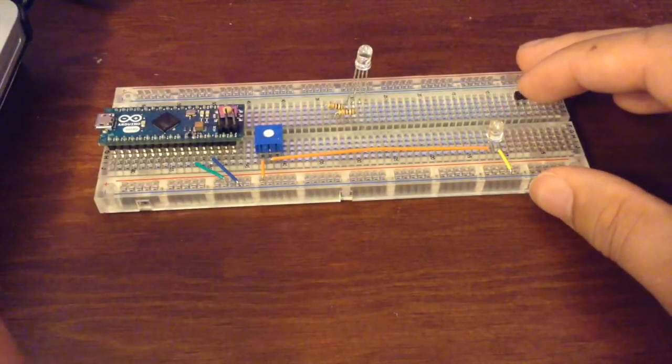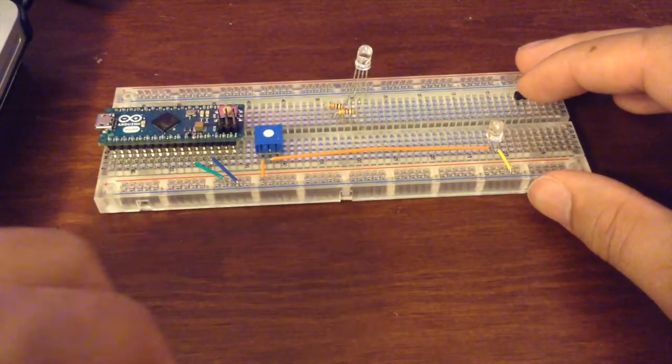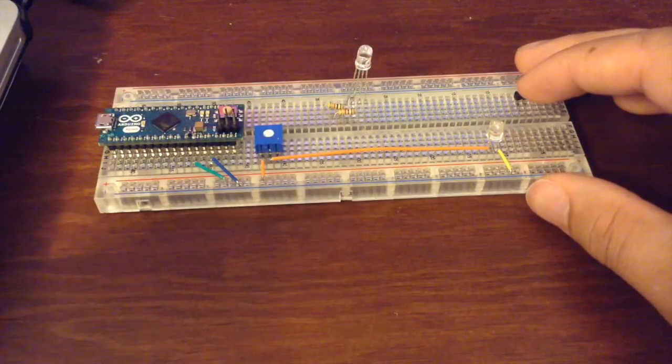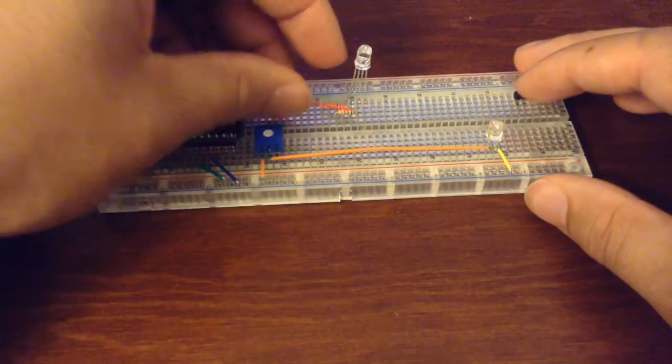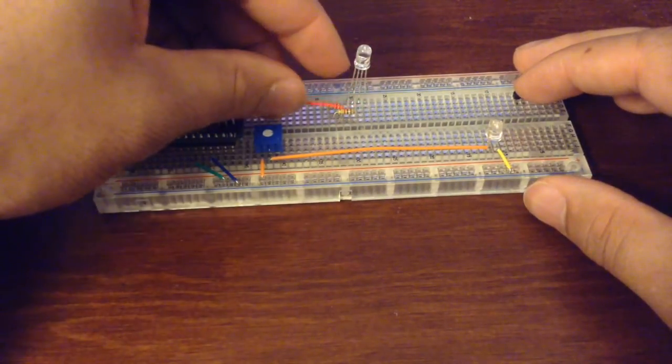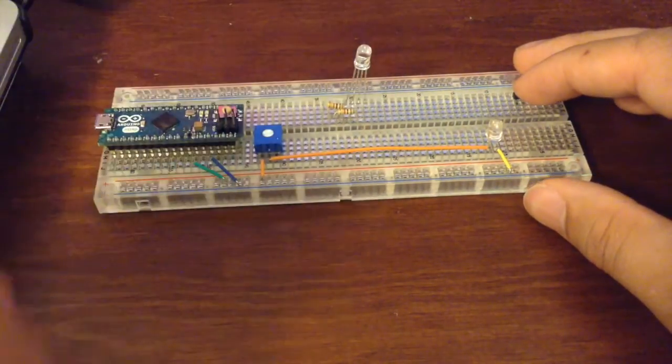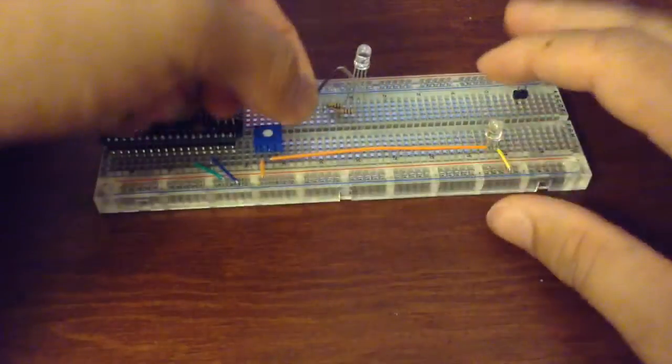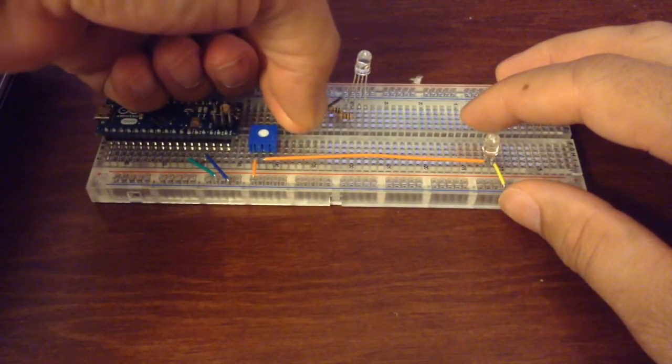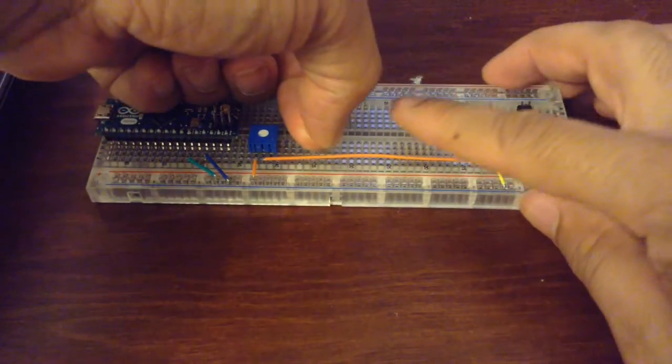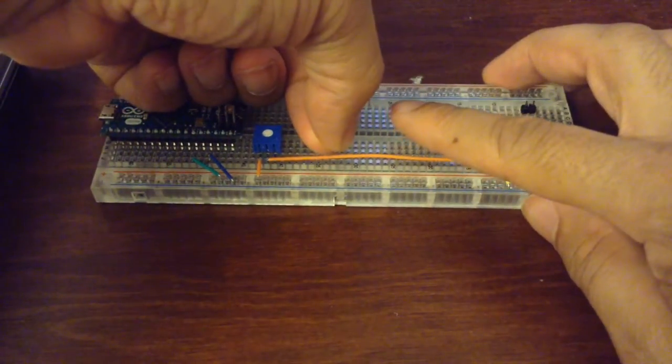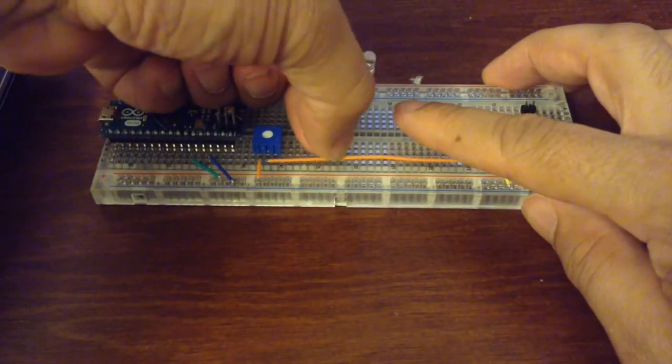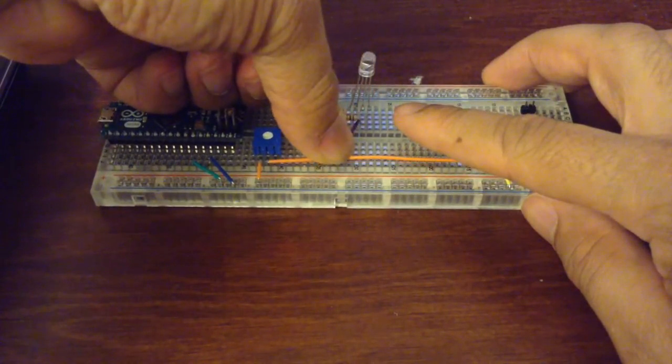Now I'm going to add our 5 volt connection. I'm just going to run a wire across our board to our 5 volt supply on the other side of the breadboard.